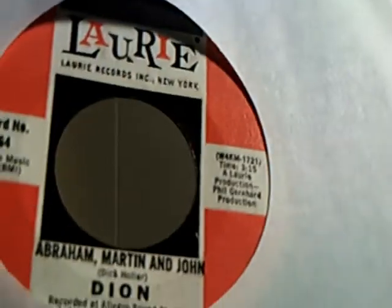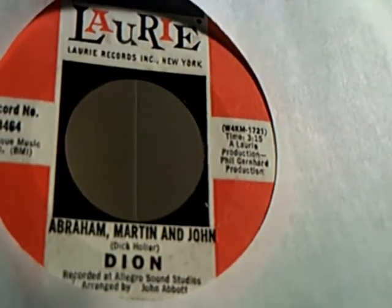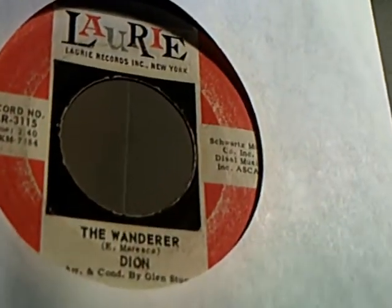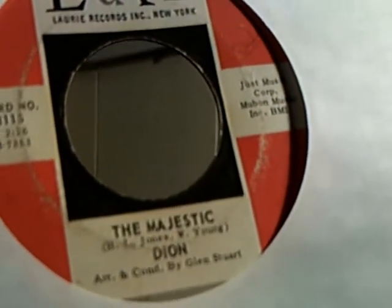And we have Dion doing Abraham, Martin, and John and Daddy Rowland on the flip side. And we have another Dion doing The Wanderer and The Majestic on the flip side by Dion.